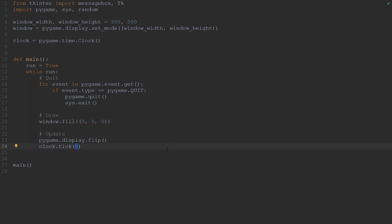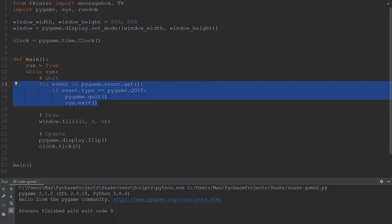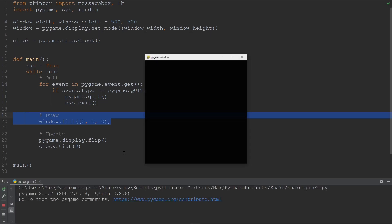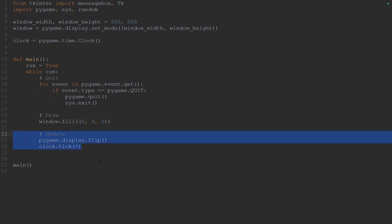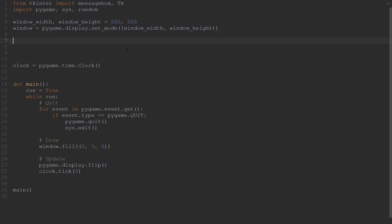What this does is it limits the frames per second of our game to 8 — the game will never run faster than 8 frames per second. The remainder of the code in the main loop is pretty standard. At the very top, I have a small block of code that allows us to quit the game whenever we press the X icon on top of the window. I'm also calling the function fill on the window, which simply fills the window with the color black. And the final thing is the display flip, which updates our display.